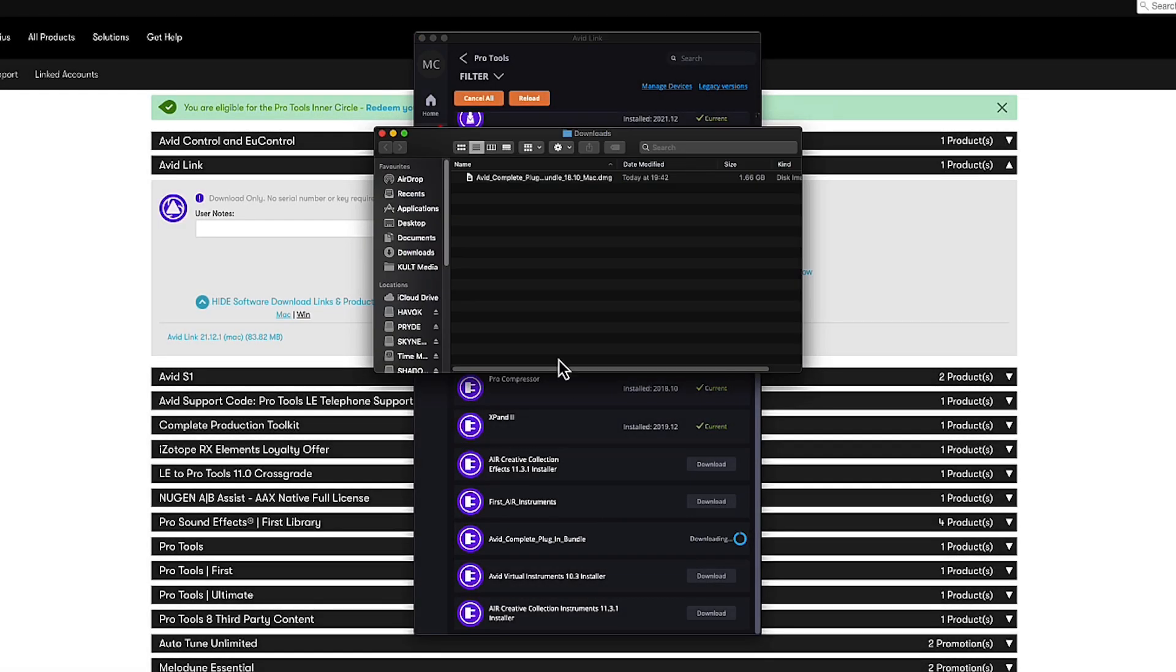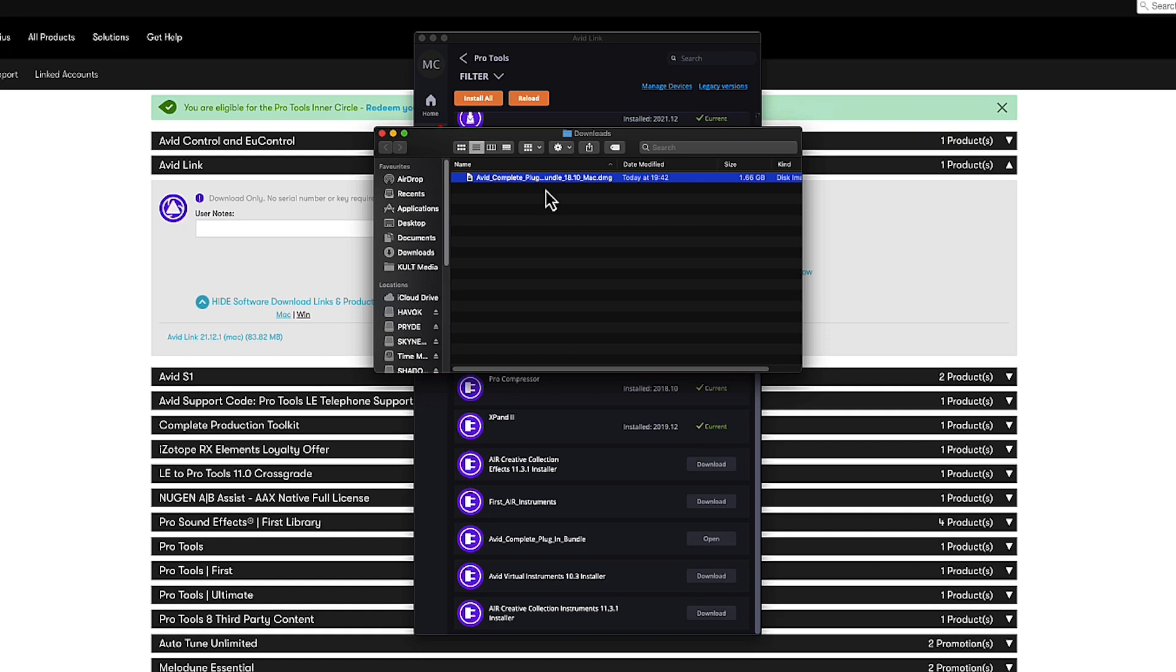As I mentioned, sometimes it doesn't install from within the portal itself. It just lets you know, hey, I've downloaded that thing. Do you want to install it? We'll say yes.